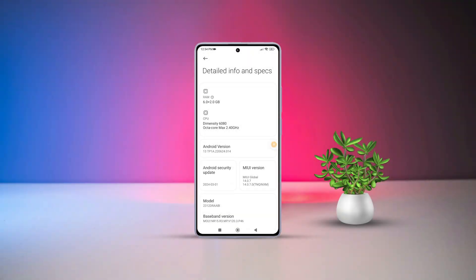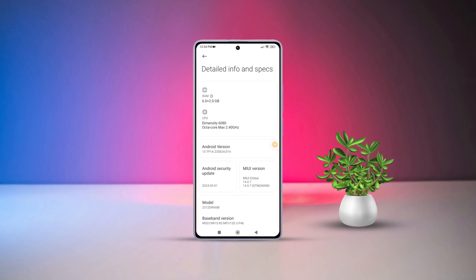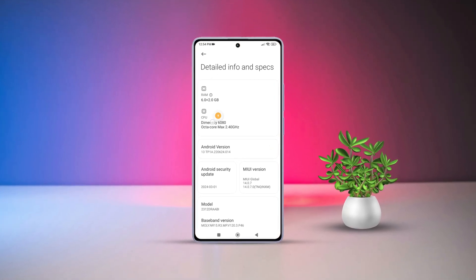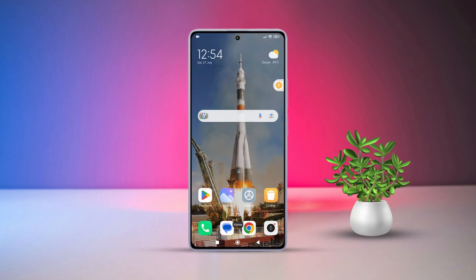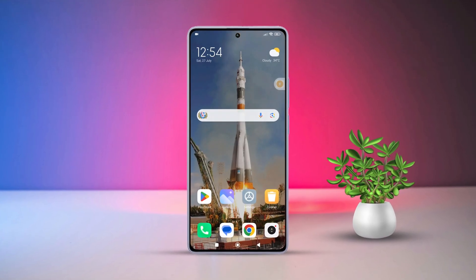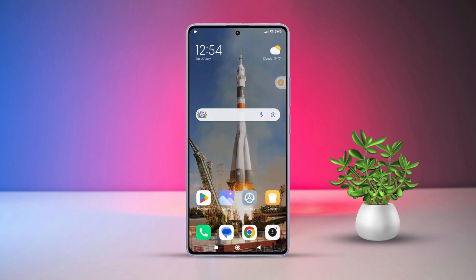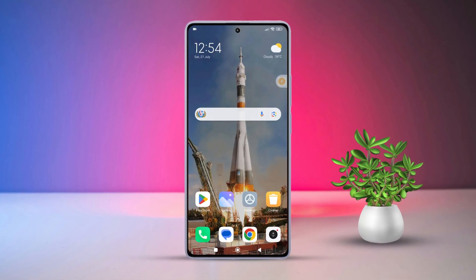Hey there! Are you tired of slow app launches and multitasking issues on your Xiaomi phone due to low RAM? No worries! In this quick video, I'll show you how to use memory extension to utilize your storage as RAM. Let's dive right in.